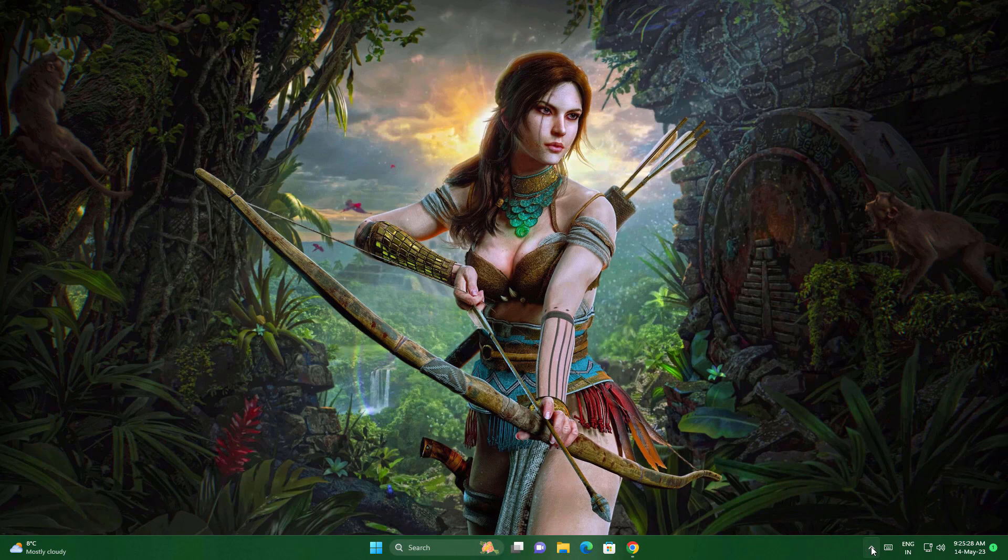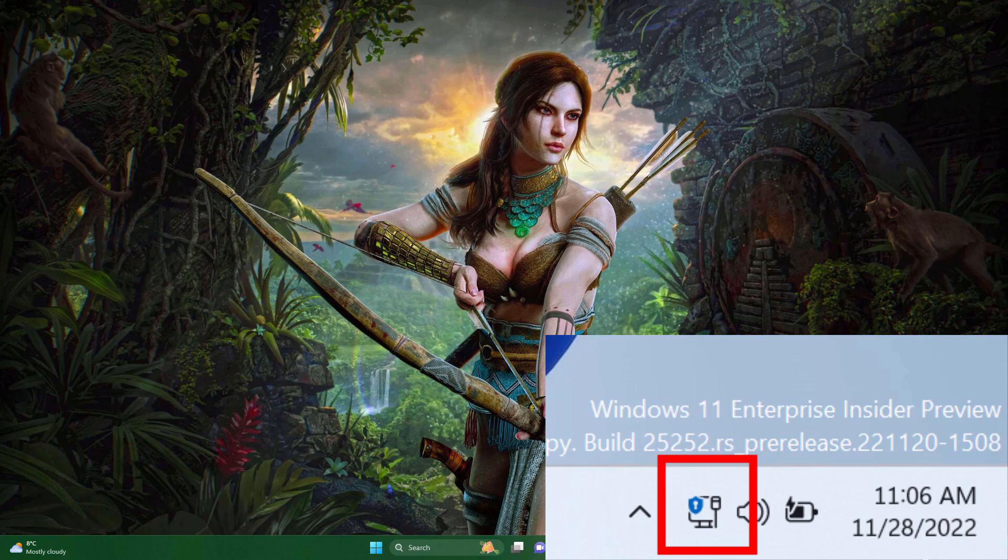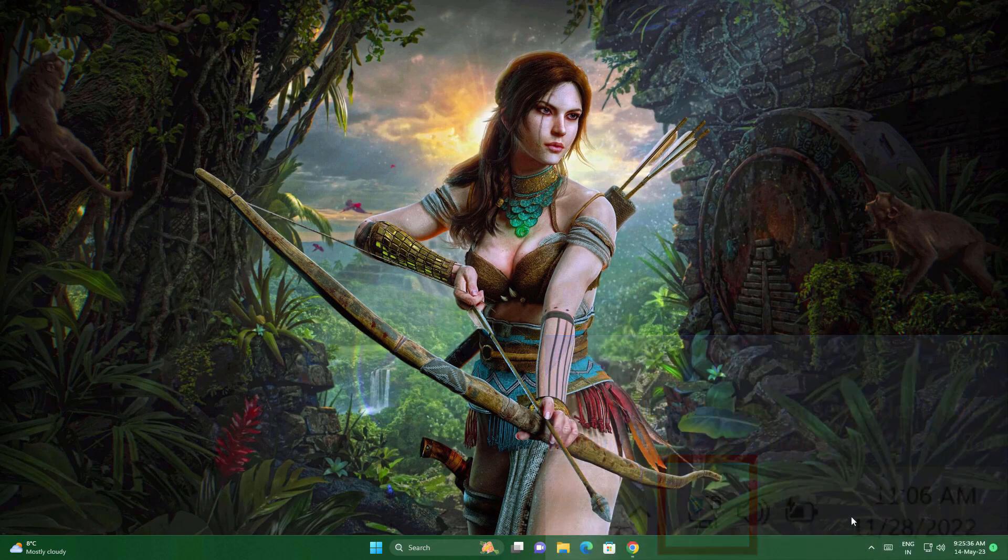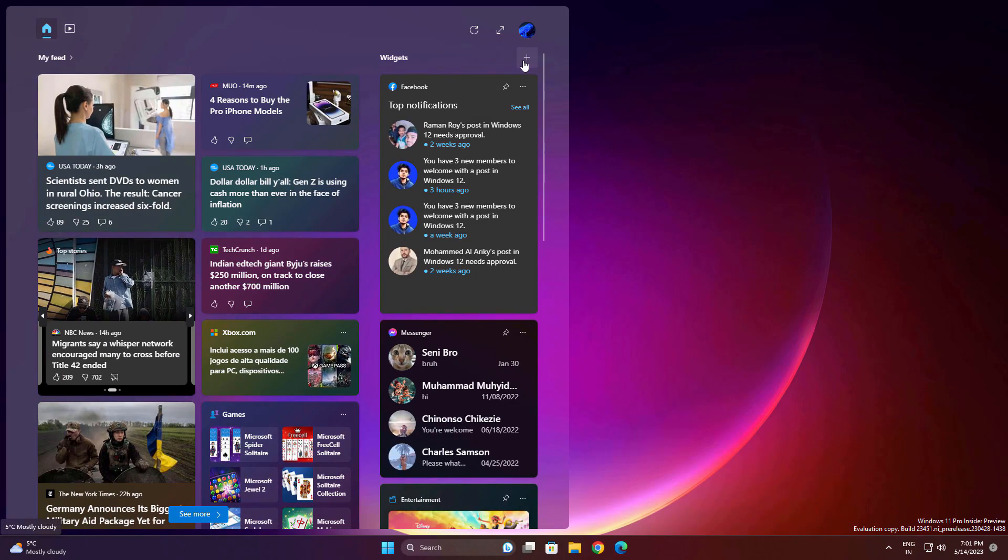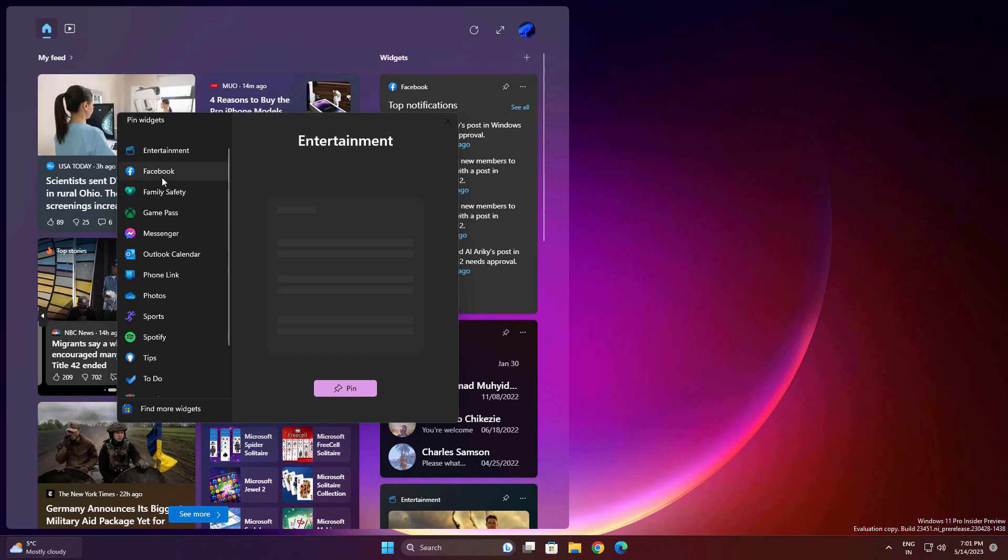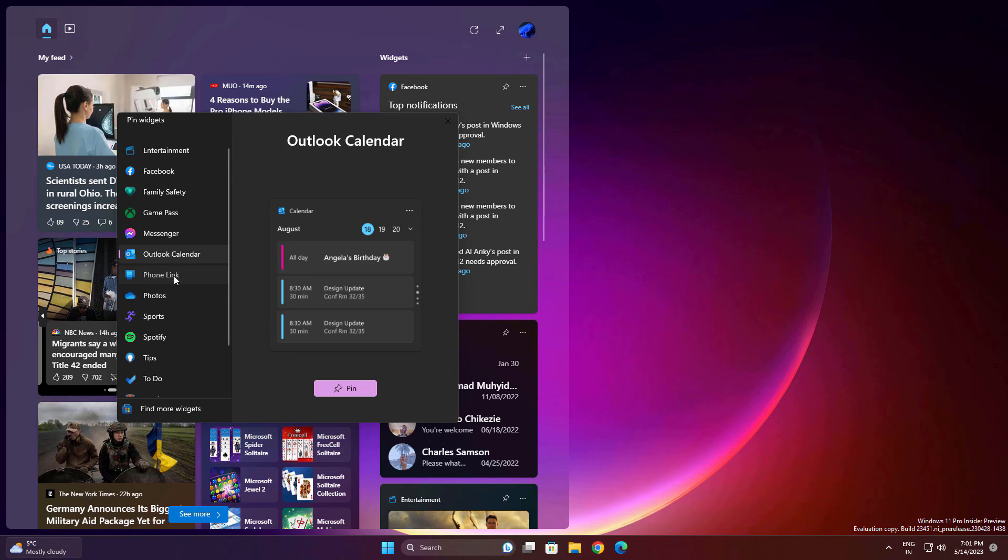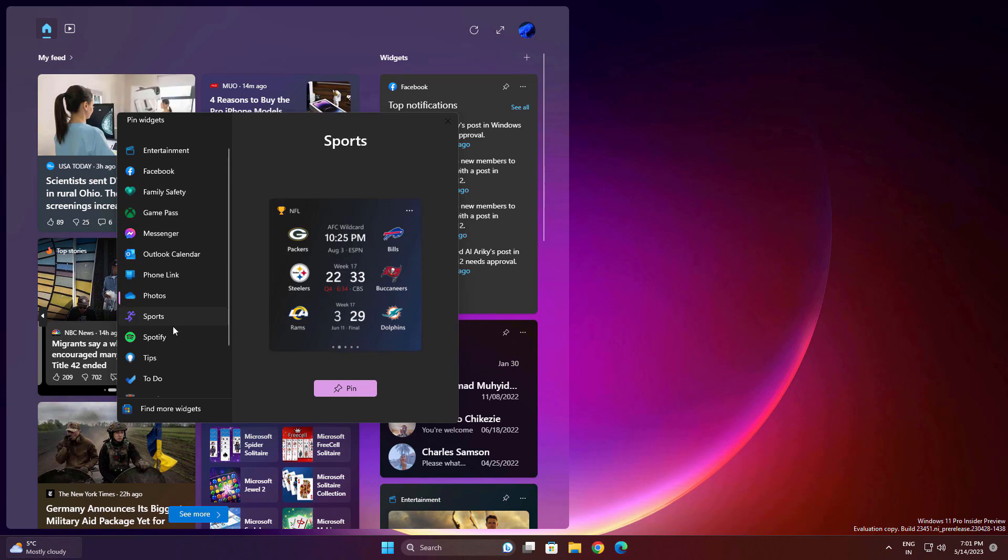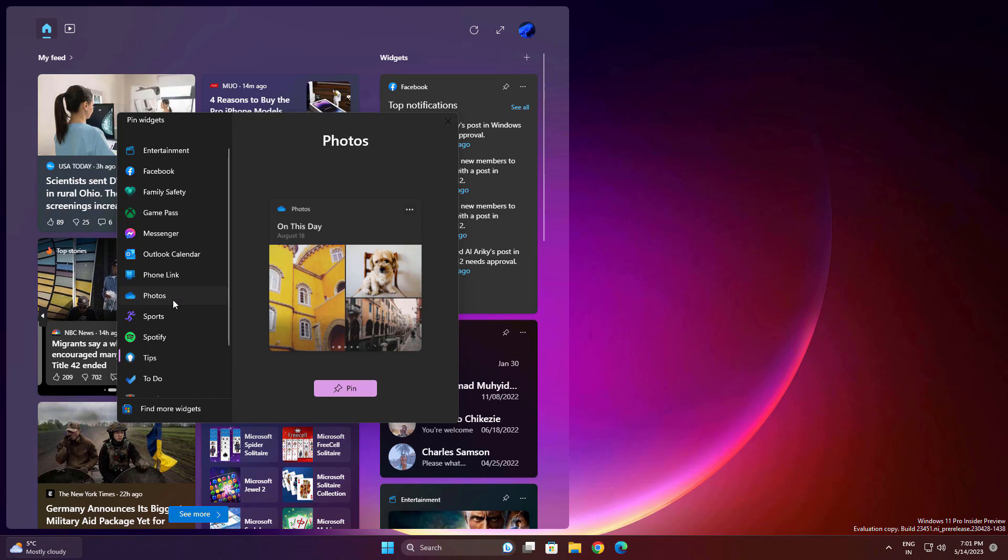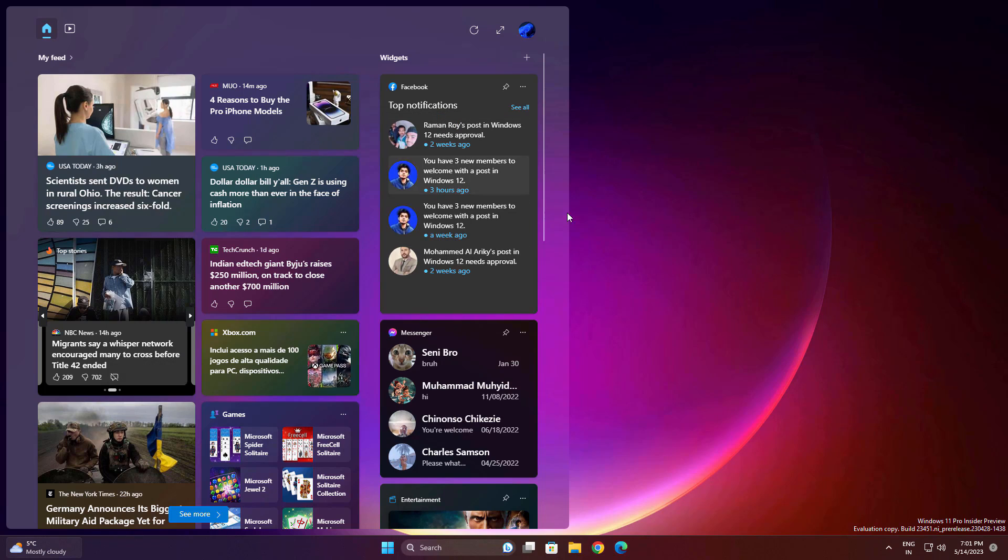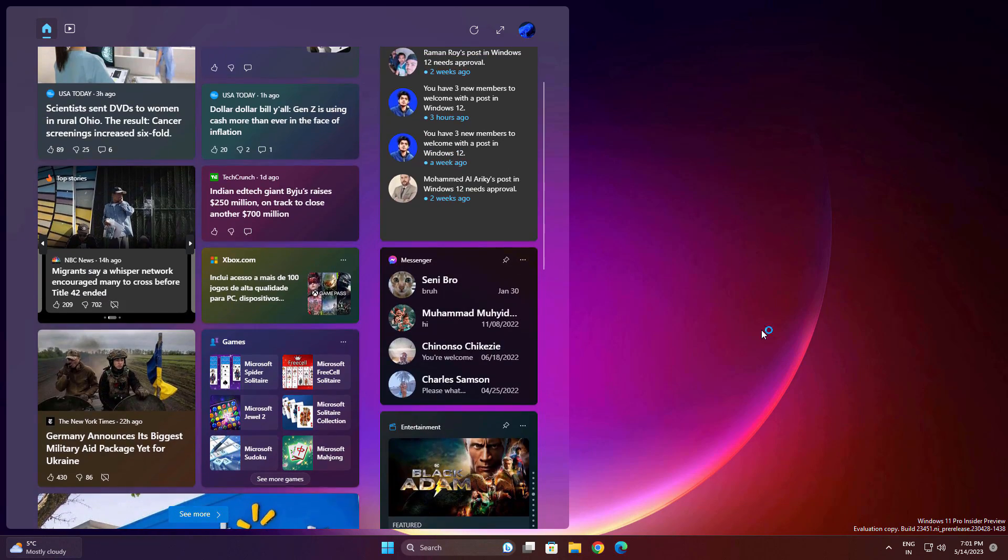Another feature is also related to the taskbar. Whenever you connect your VPN, you'll see a shield icon on your connection. You can see it in the image here. They're also adding widget improvements - you can click on Add Widgets and you'll get this kind of view. You can preview how this is going to look on your system.